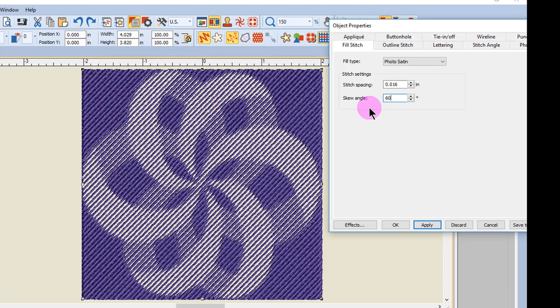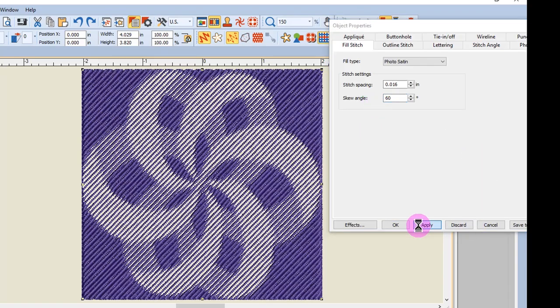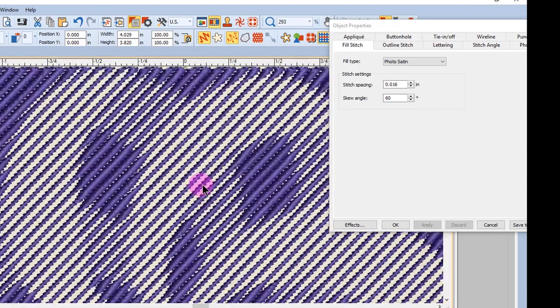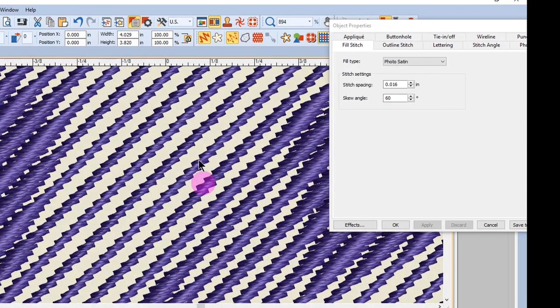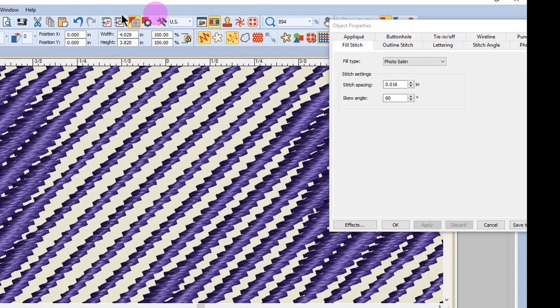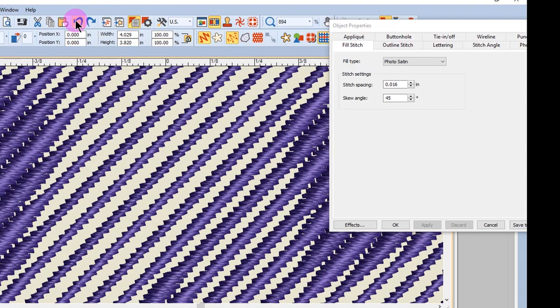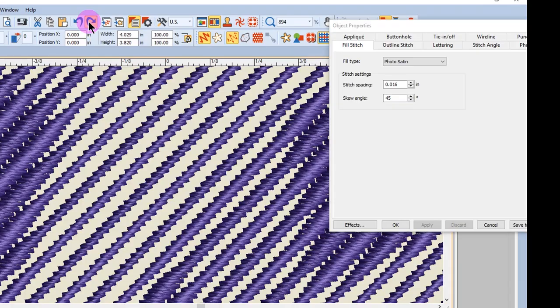I'll change this to 60 and click Apply. And you can see as I zoom in, I'll undo that so you can see the change. There's the original Skew Angle. There is the new Skew Angle.